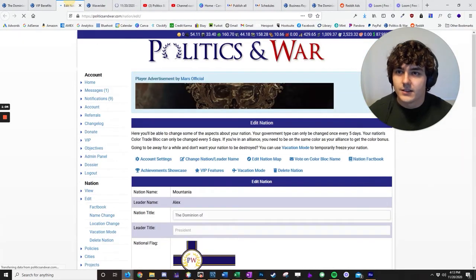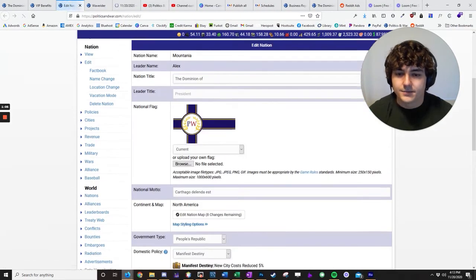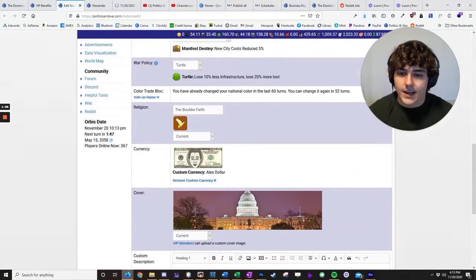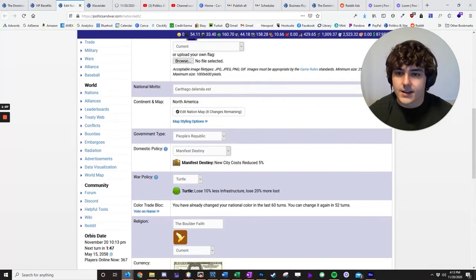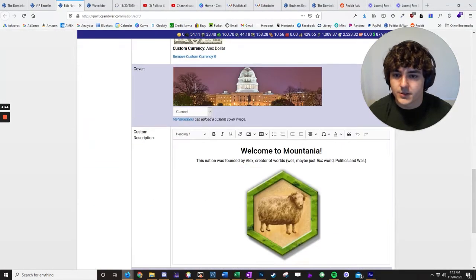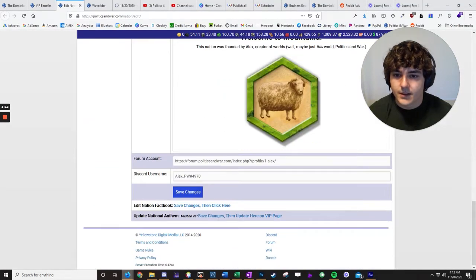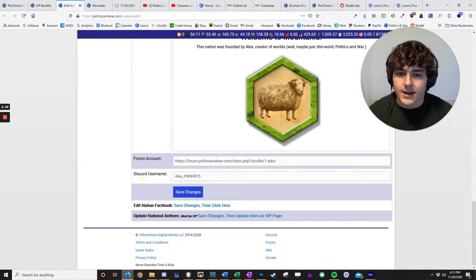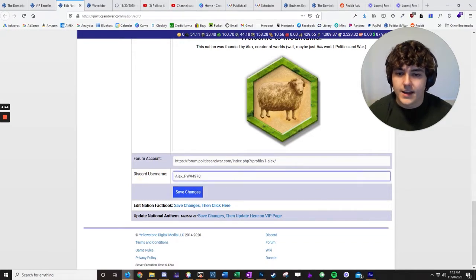So we'll go to edit here, edit nation. And in here somewhere, you have the ability to set your Discord username here at the bottom. So you can see I've already got mine entered in here, but once you do that, hit Save Changes.